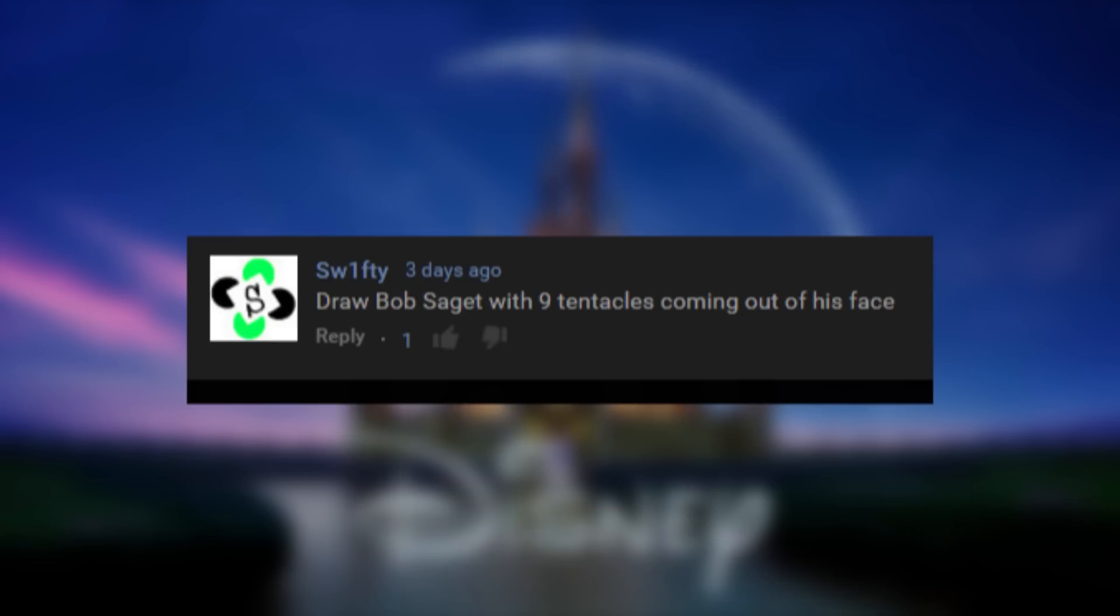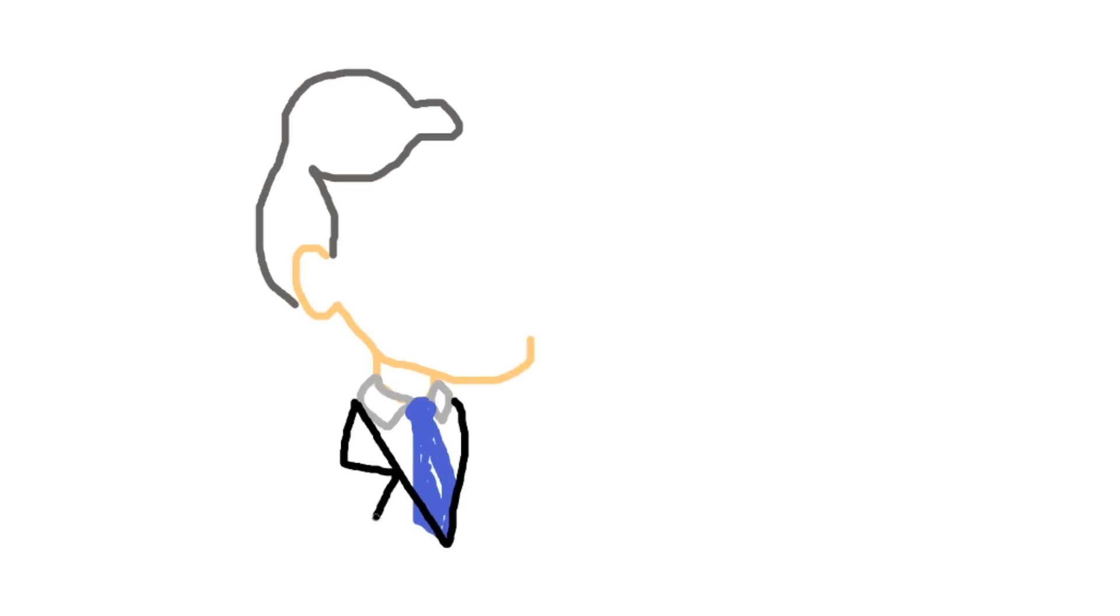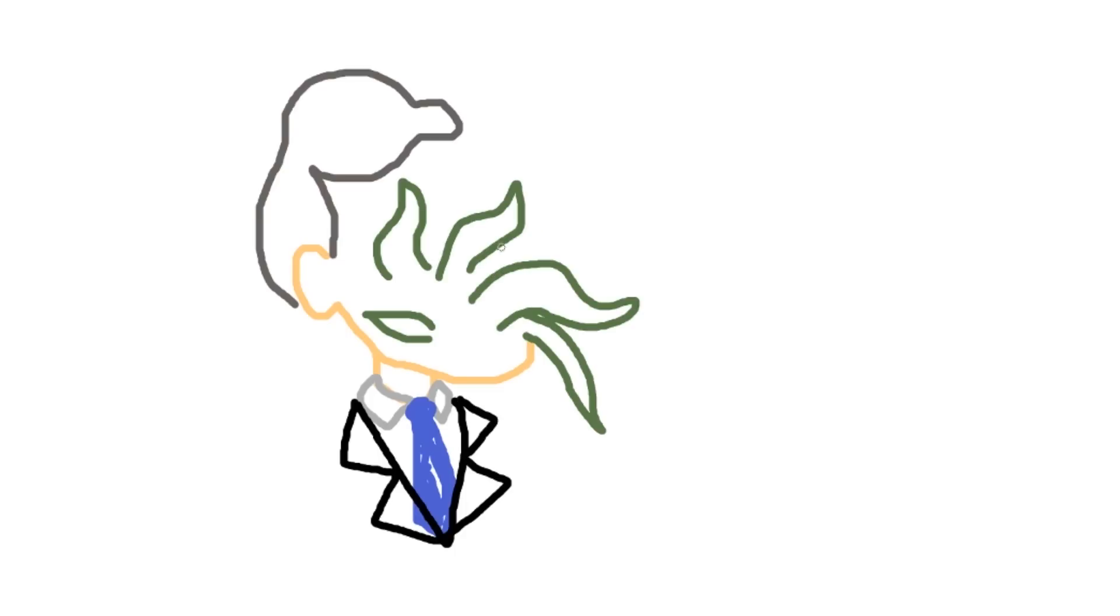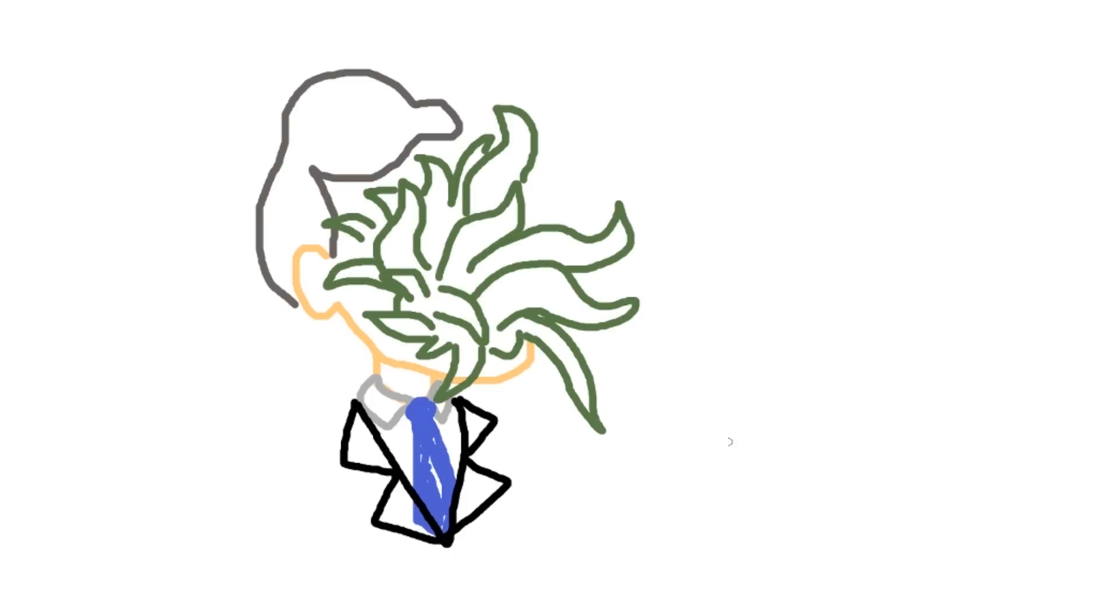Swawunfty wants Bob Saget with tentacles coming out of his face. How'd you know I was an expert in tentacle caricatures, Swawunfty? I've trained myself in the art of caricatures with tentacles coming out of the face because they always leave you with the perfect likeness. I mean, look at that. You can't say it's not Bob Saget.